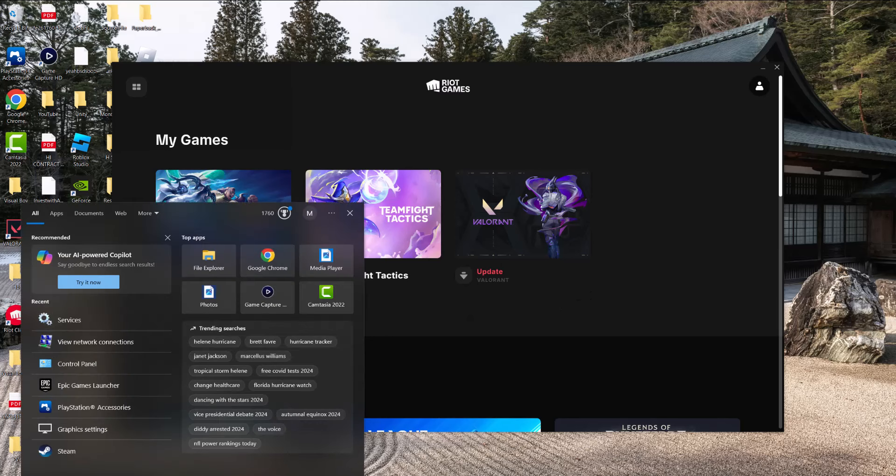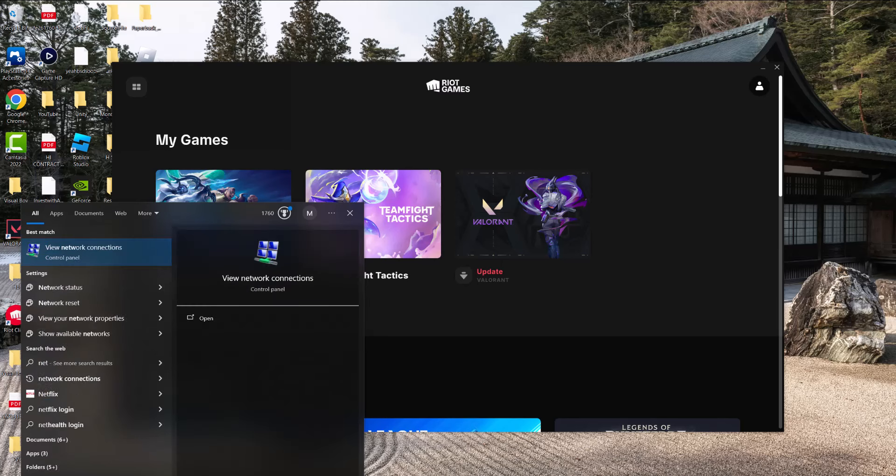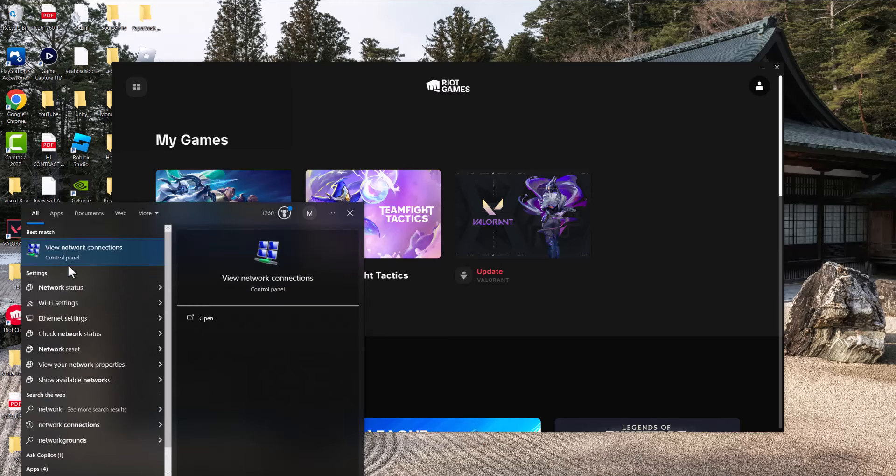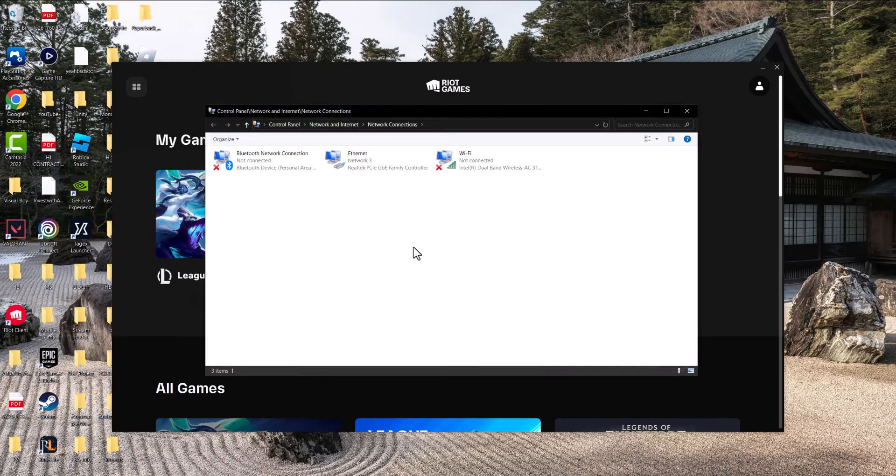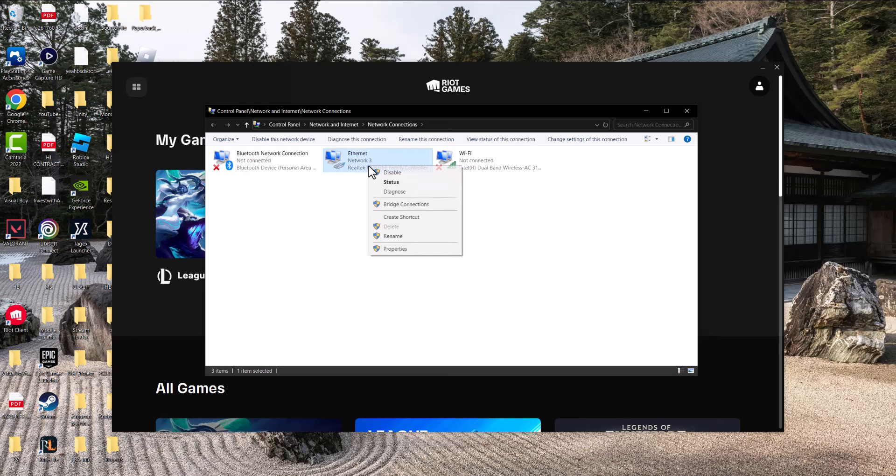All you need to do is type 'network connections' in your search bar until you see this pop up. Once you have this open, right-click on what you're connected to. I'm connected via Ethernet, but if you're connected via Wi-Fi, right-click on that instead.